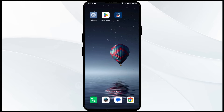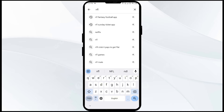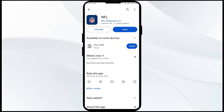The first solution to fix this problem is to update the NFL app to the latest version. To do this, head to the Play Store and search for the NFL app. Select the app — if an update is available, you will see an update button next to the app. Tap on it to update to the latest version, then launch the app again.